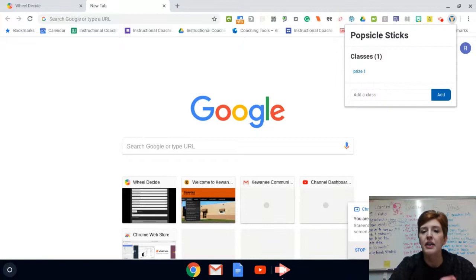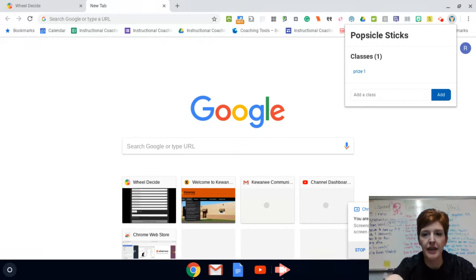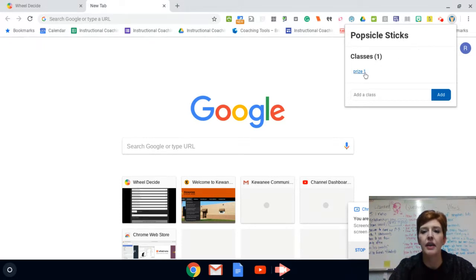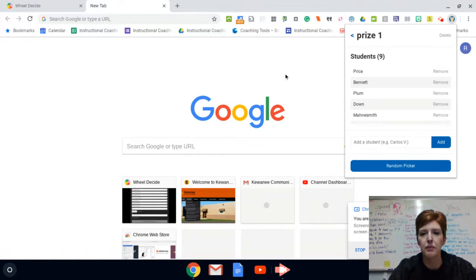The nice thing about this is you could load the kids' names into your class one time. If you have multiple classes, you just make multiple classes. And then you just click random picker and it picks a name.